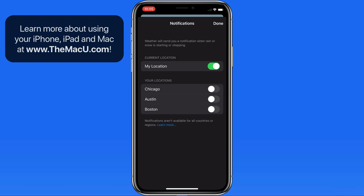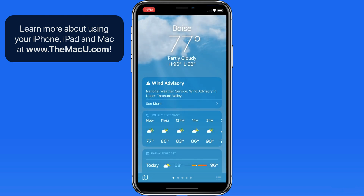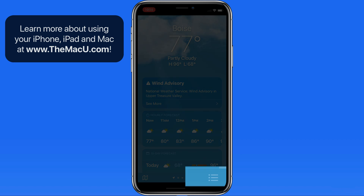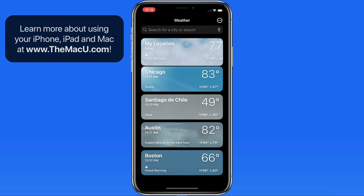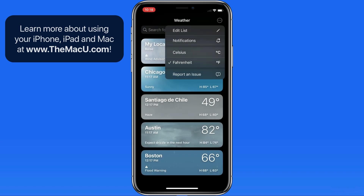With this on, I will be alerted when any precipitation is about to start or stop. To edit notification preferences, go into your saved locations list, then tap on the ellipsis button in the upper right.